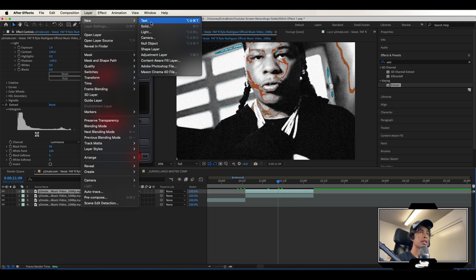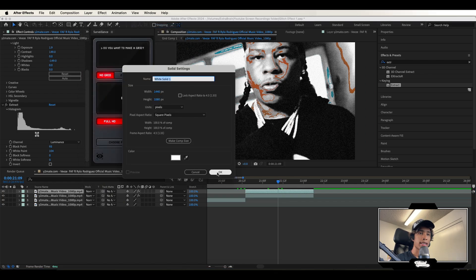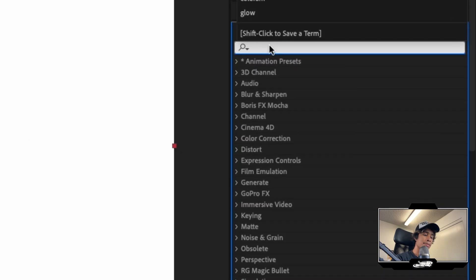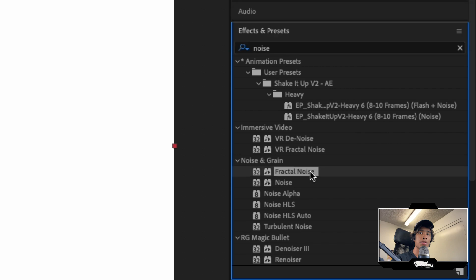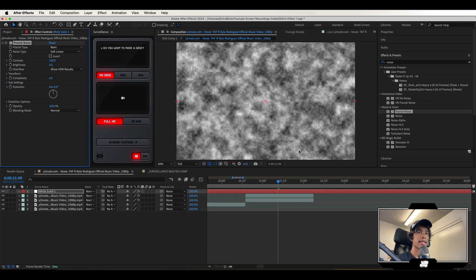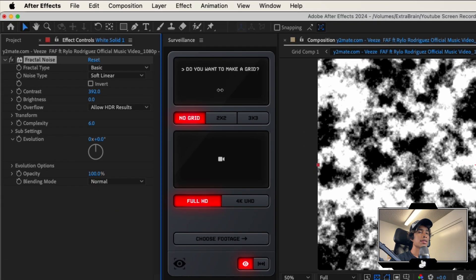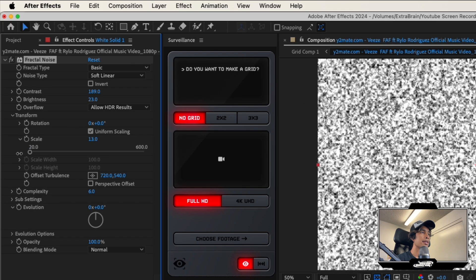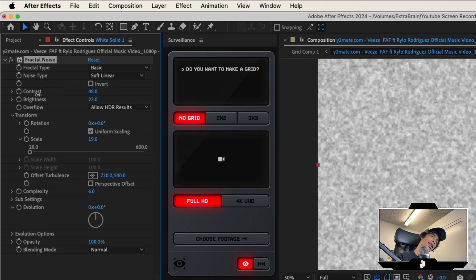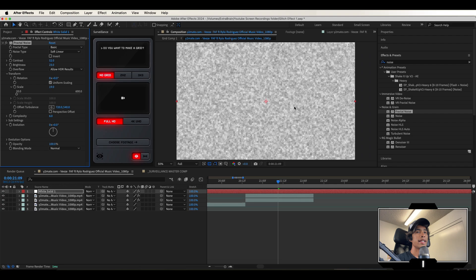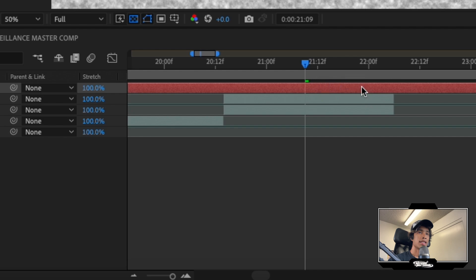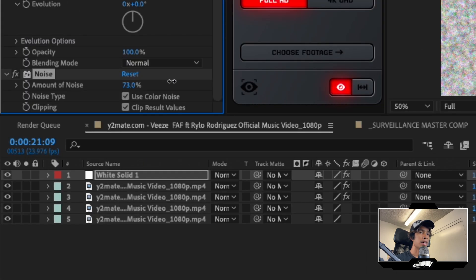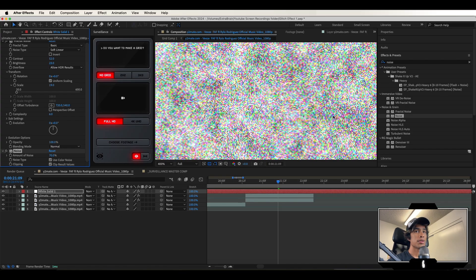Create a new solid layer — it doesn't really matter what color it is. Go to effects and presets and search for noise. This time apply fractal noise to the solid layer, which creates a cool cloud-looking pattern. Turn up the contrast to around 200, brightness up a lot, then hit transform and turn down the scale to around 19. Decrease the contrast a little so it's more gray. This grayish pattern is basically the texture for the outline layer of our effect. Now apply a noise effect to the adjustment layer, turning up the value and keeping color grain on to create a cool colored chroma texture.